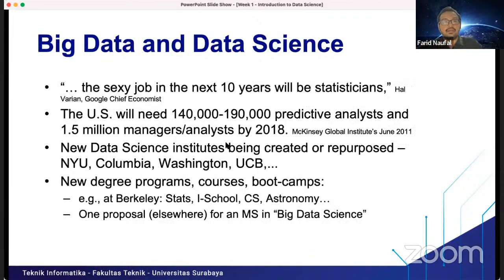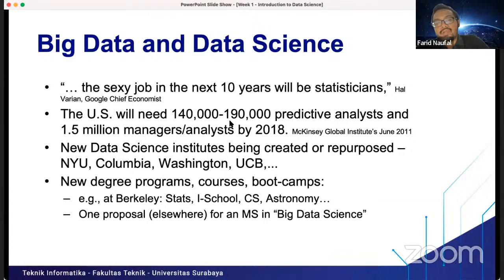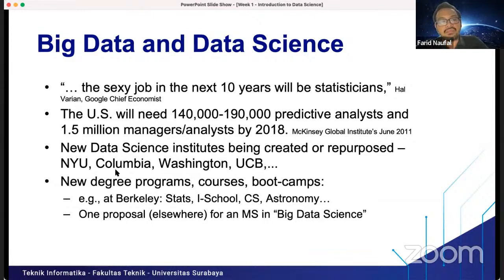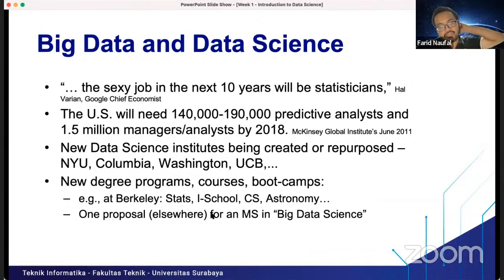Big data and data science — 'The sexy job of the next 10 years will be statistics.' The United States will need around 140,000 to 190,000 people in predictive analysis and 1.5 million data managers by 2018, according to the Google Chief Economist. New data science institutes are being created at NYU, Columbia, and Washington, with new degree programs at UC Berkeley in computer science and astronomy.